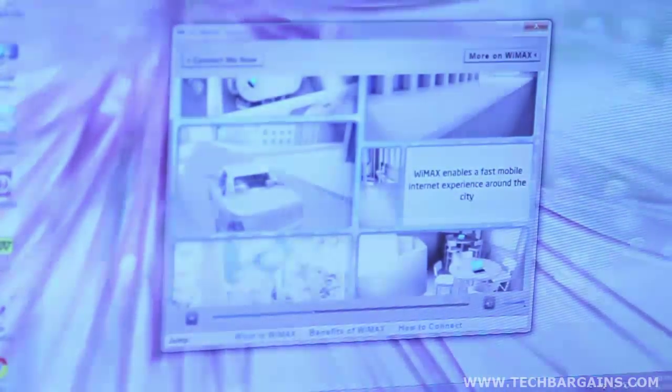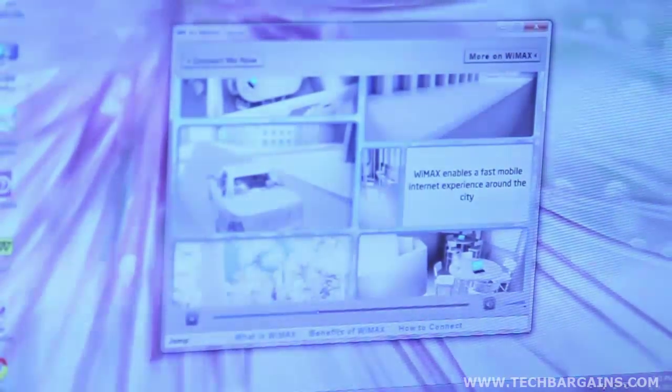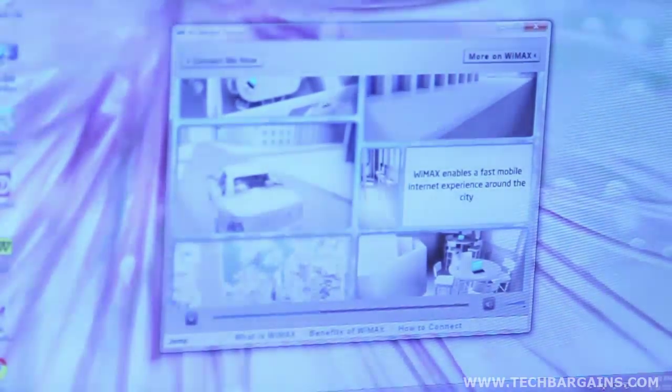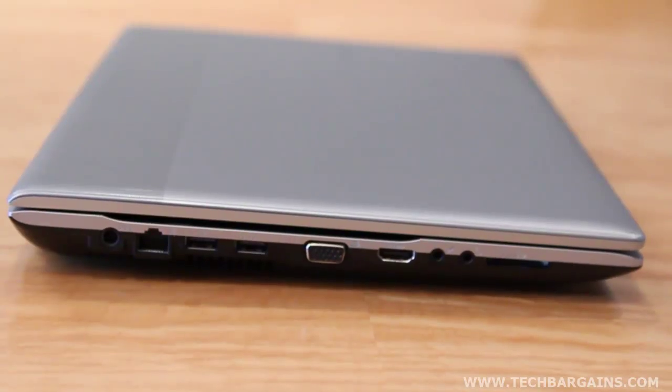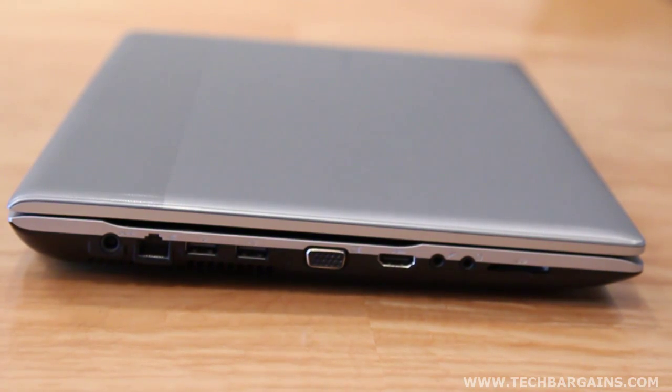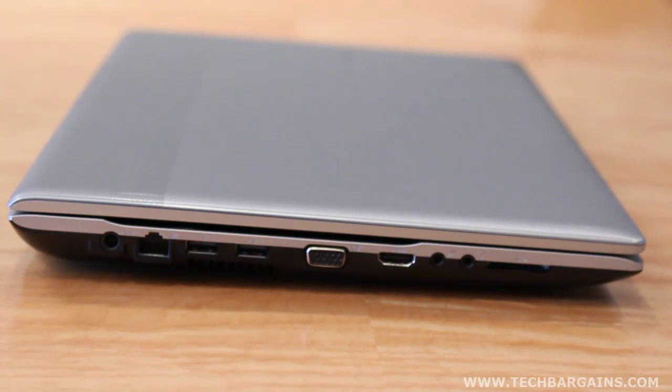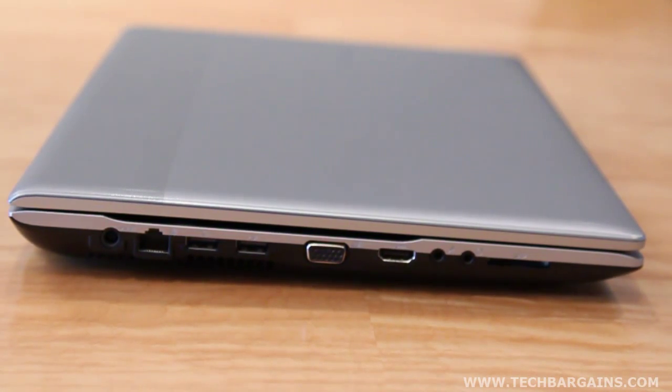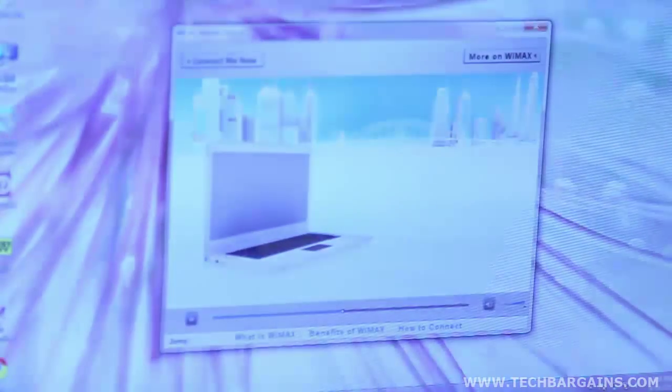These connectivity options also matched up well with many of the traditional features that you expect with most laptops, like the three USB ports, VGA and HDMI outputs, multi-card reader, and webcam.